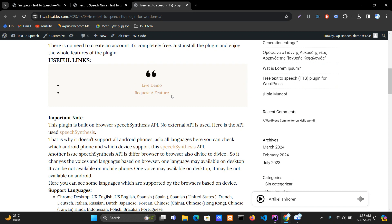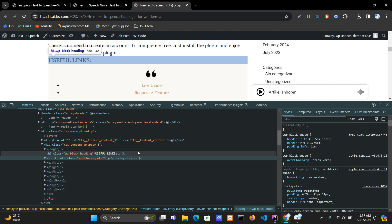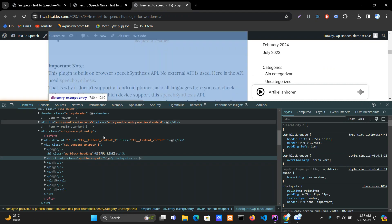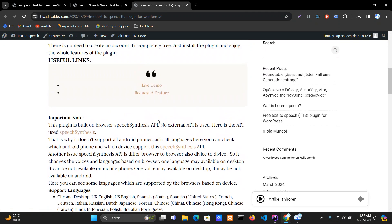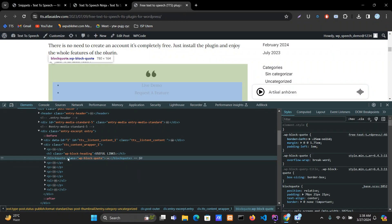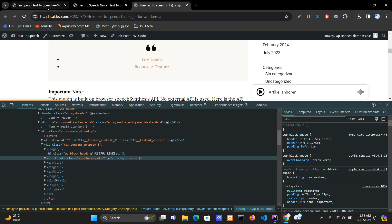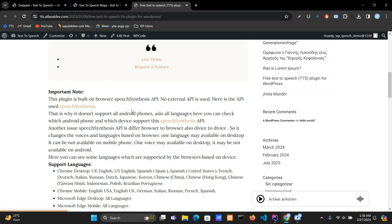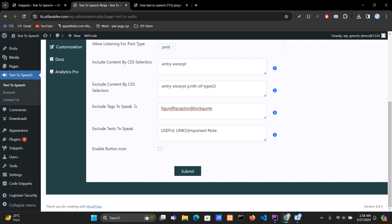That content is in a block code tag. If you want to exclude the block tag, you have to inspect it in the console, find out the tag you want to exclude, then put it in the selector field.